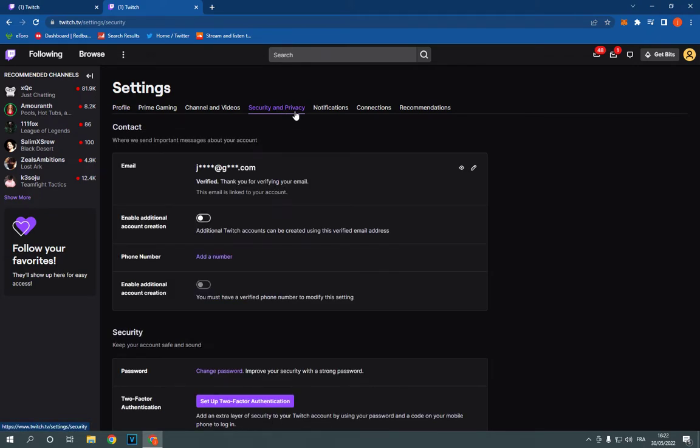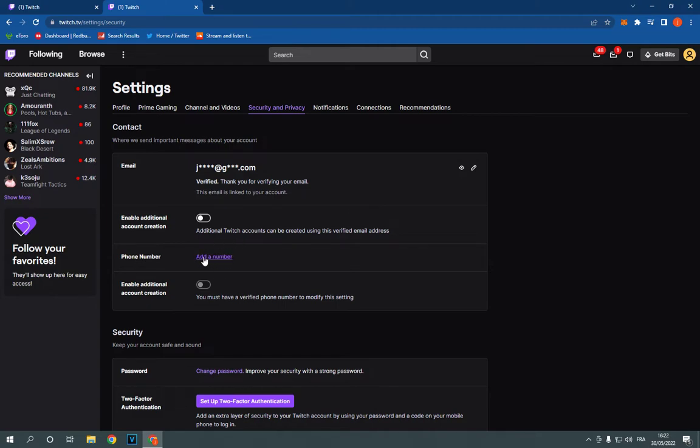Click on security and privacy. Now go here to this option for number and click on add a number, or you can change a number if you already have a number right here.